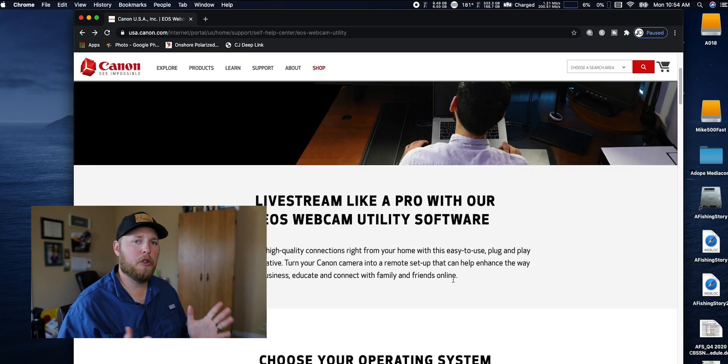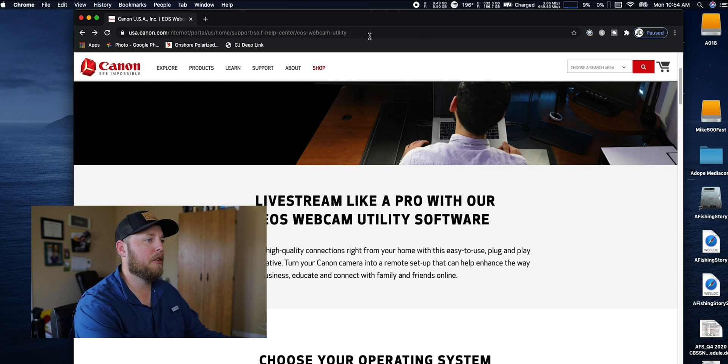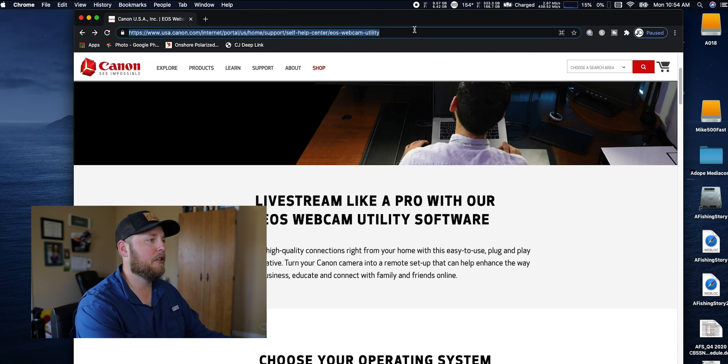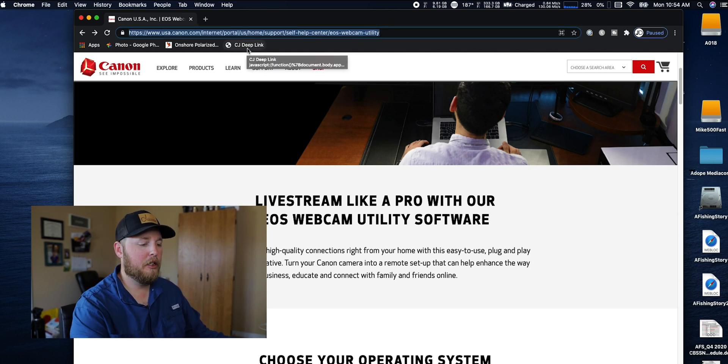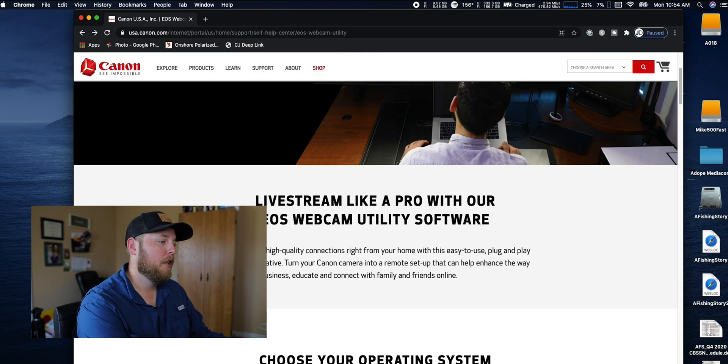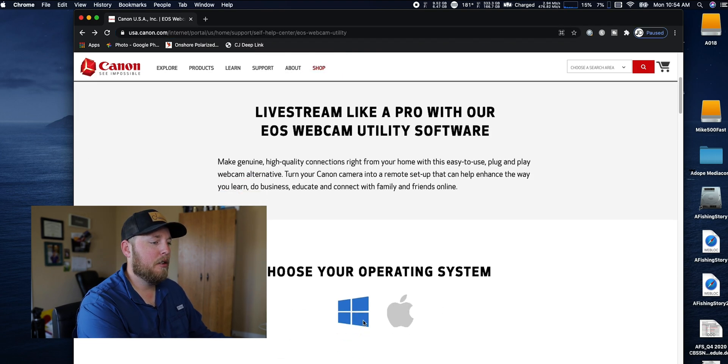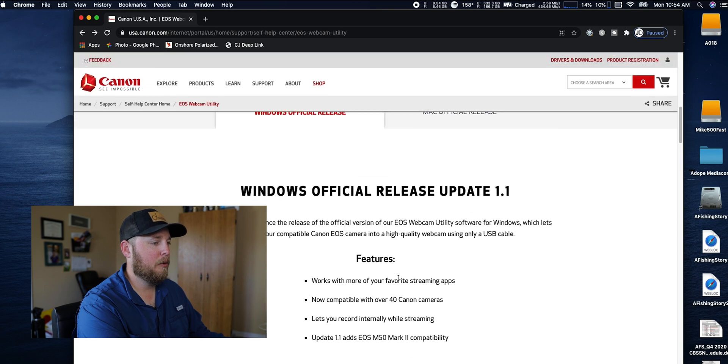Now that we're on the computer, I'm going to show you which program to download first and then I'm going to show you step by step what to do with your camera after we download the program. Once you're on this page, I will actually put this link down in the description for you so it's really easy to get to from this video.